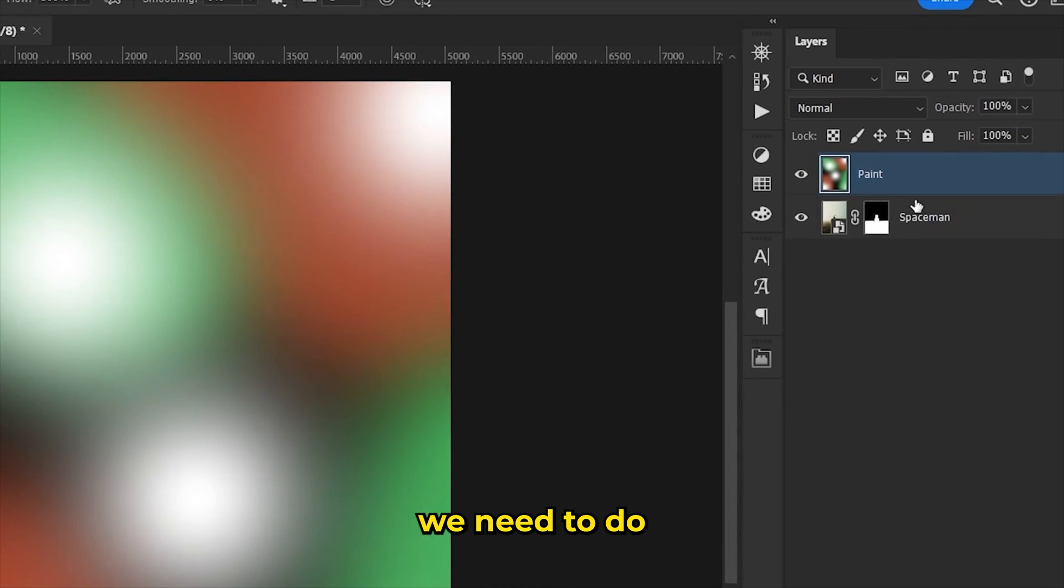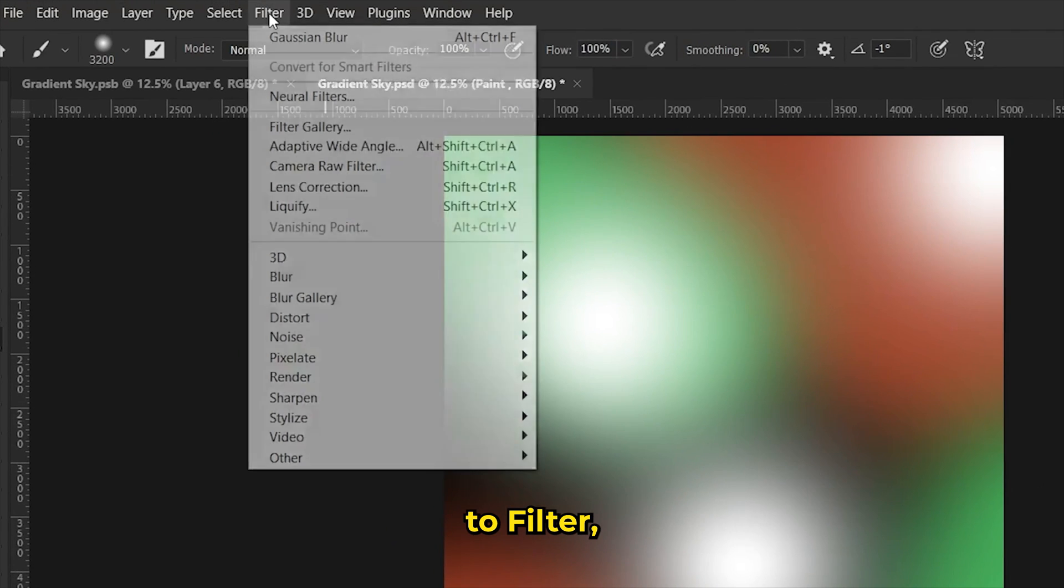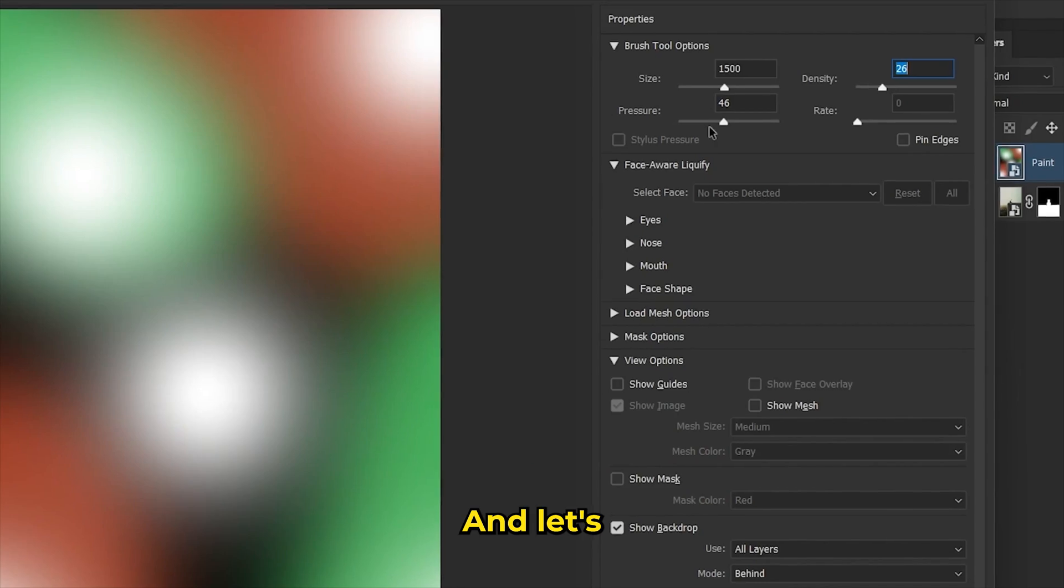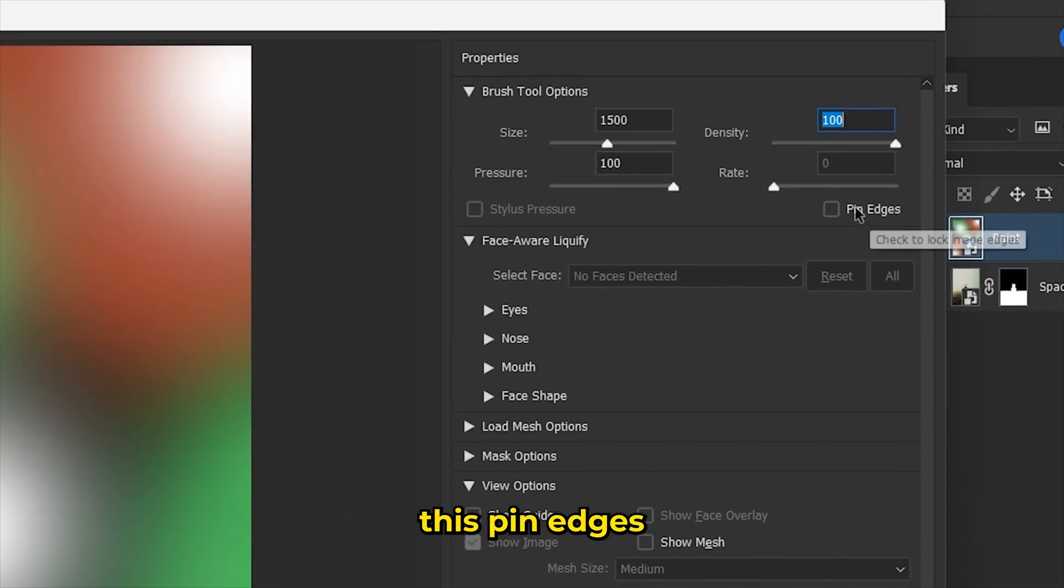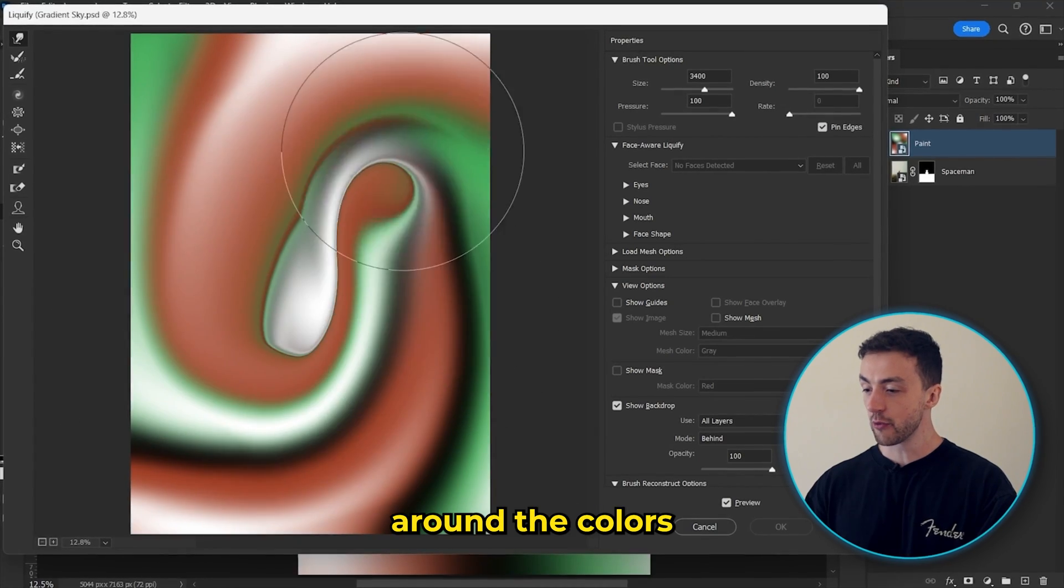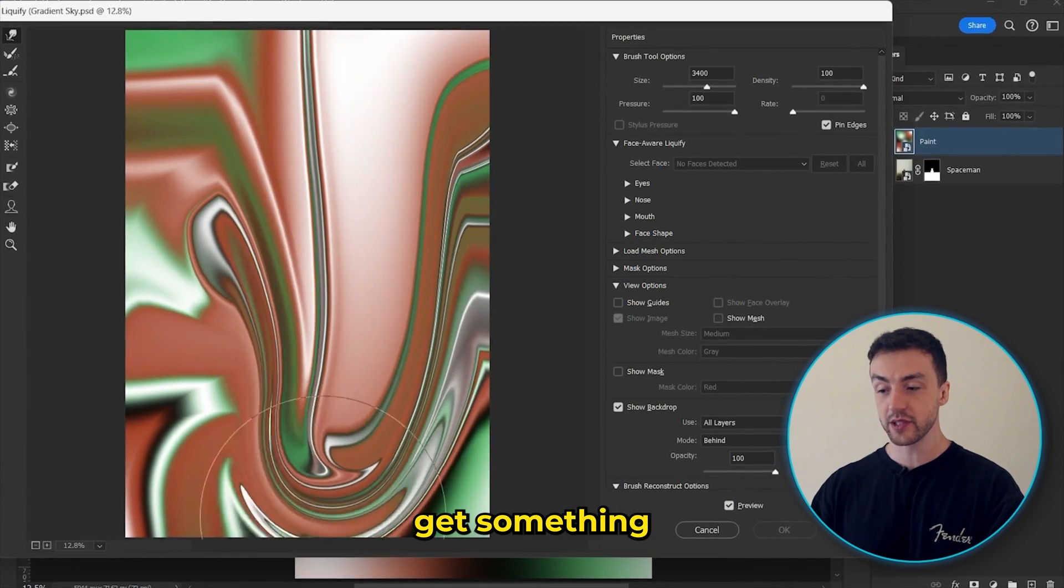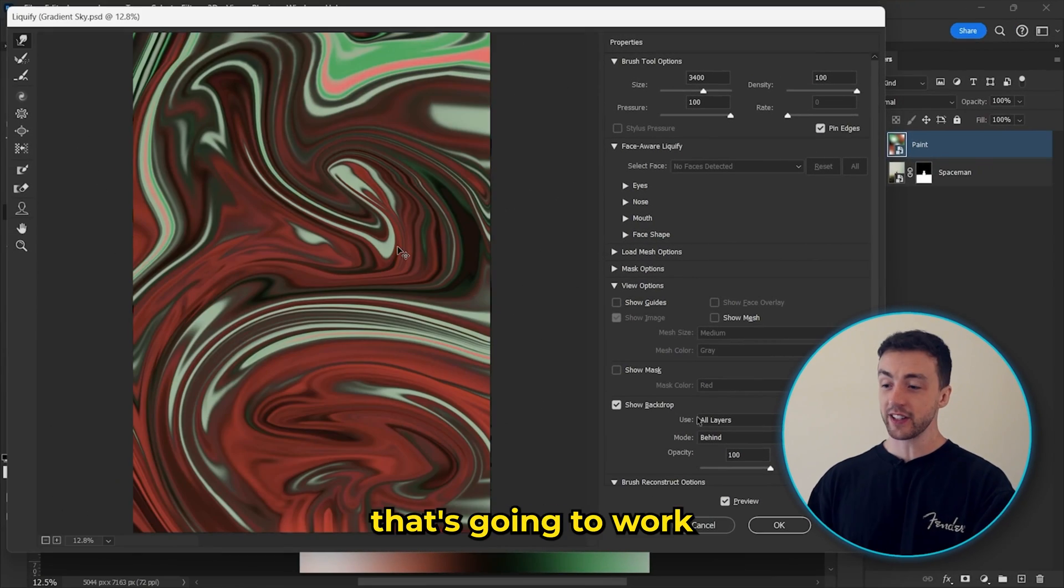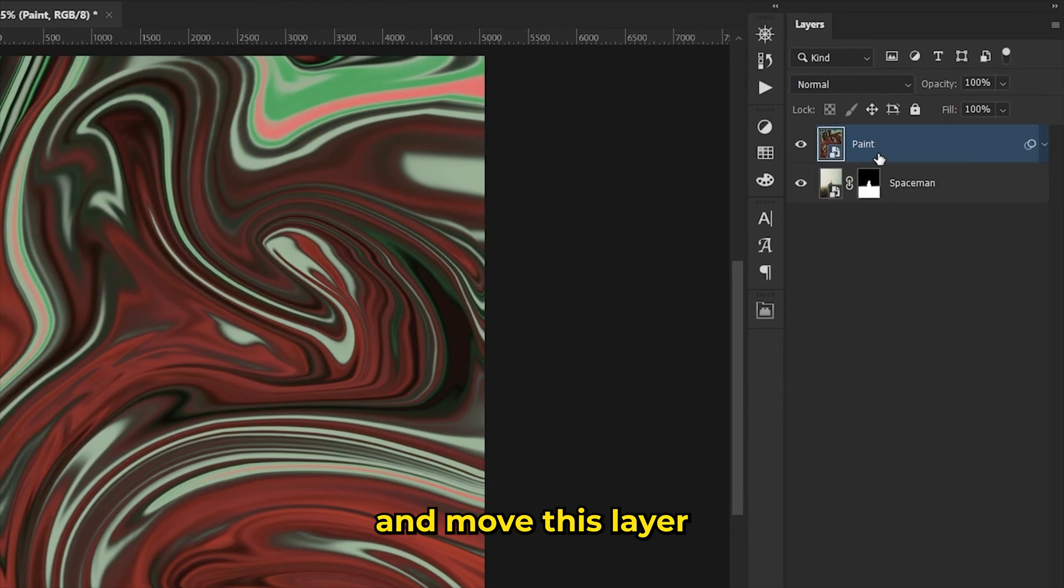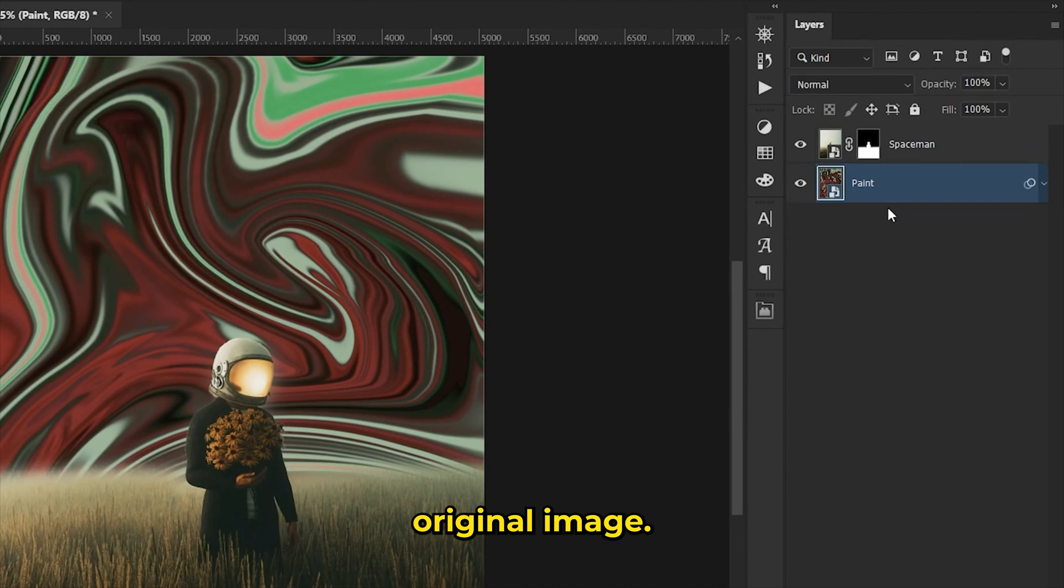So the next thing we need to do is convert this layer to a smart object, come up here to Filter and we're going to go into this Liquify tool here. And let's set the density and pressure to 100. And we also need to make sure this pin edges box is checked. And now we can just swirl around the colors like this until we get something that we're happy with. Okay, so I think that's going to work quite well. So we can just hit OK and move this layer behind the original image.